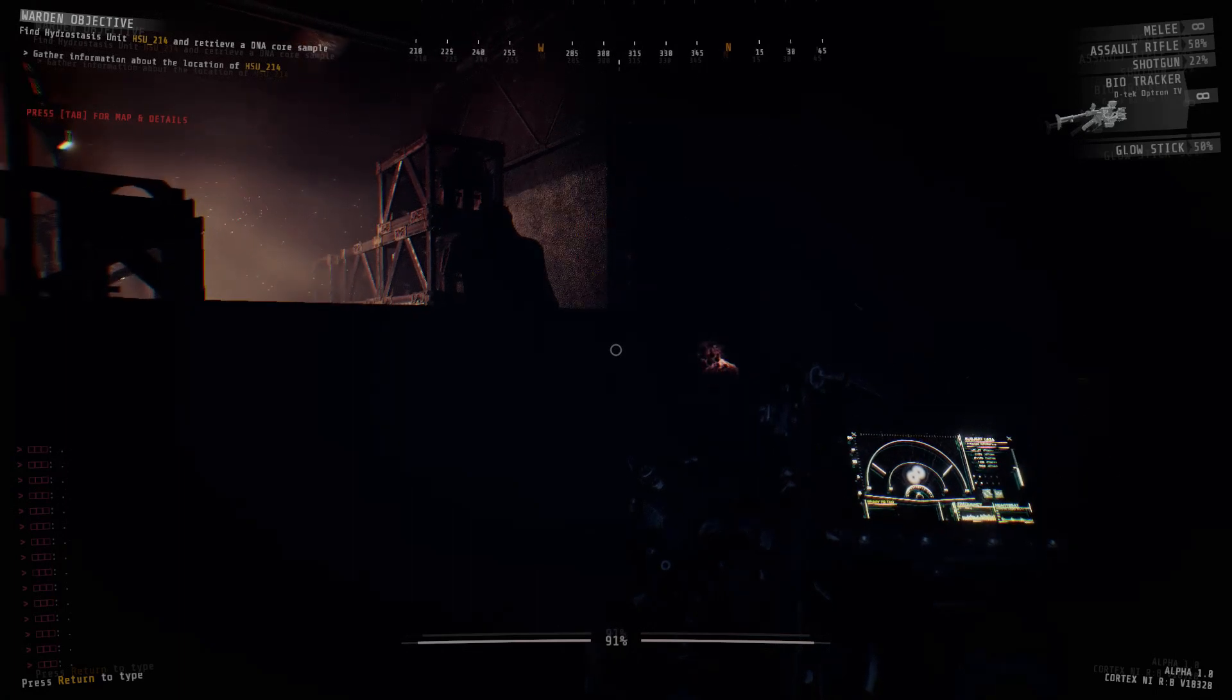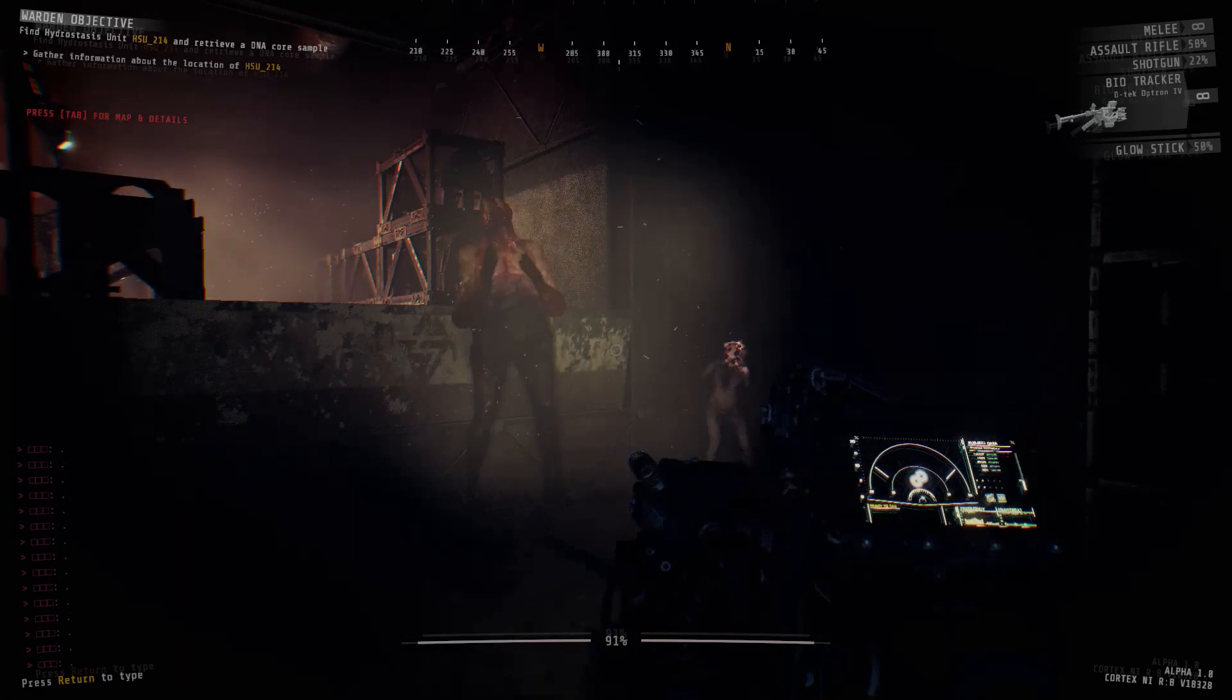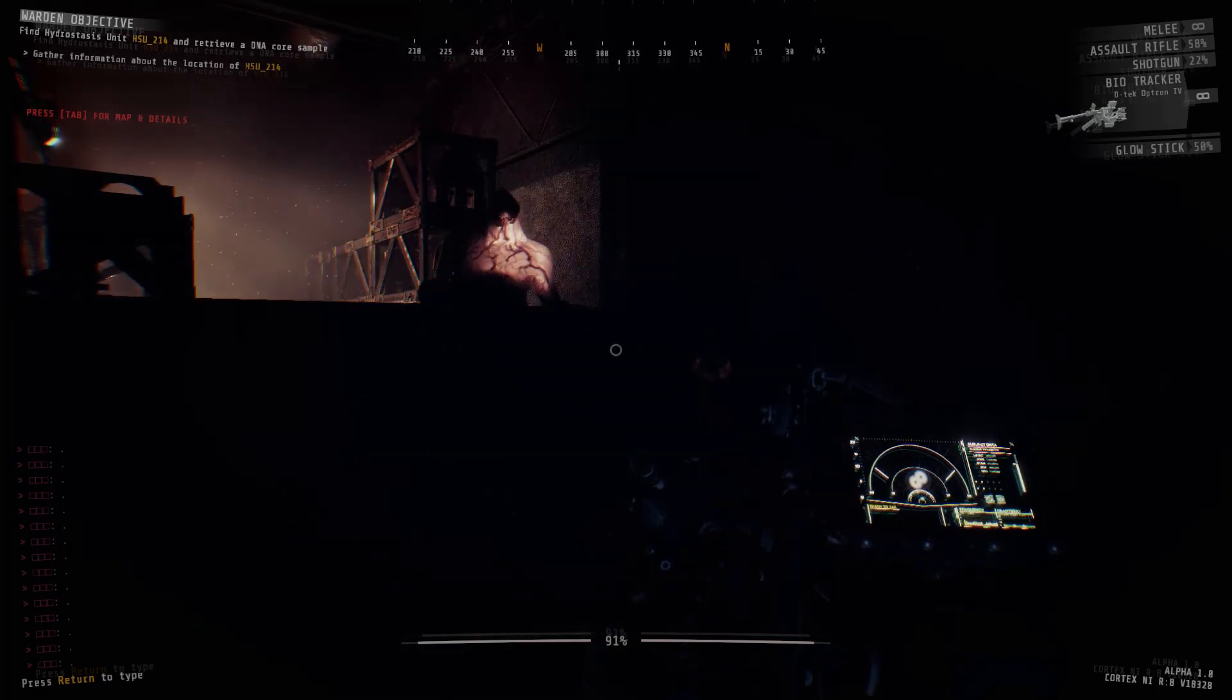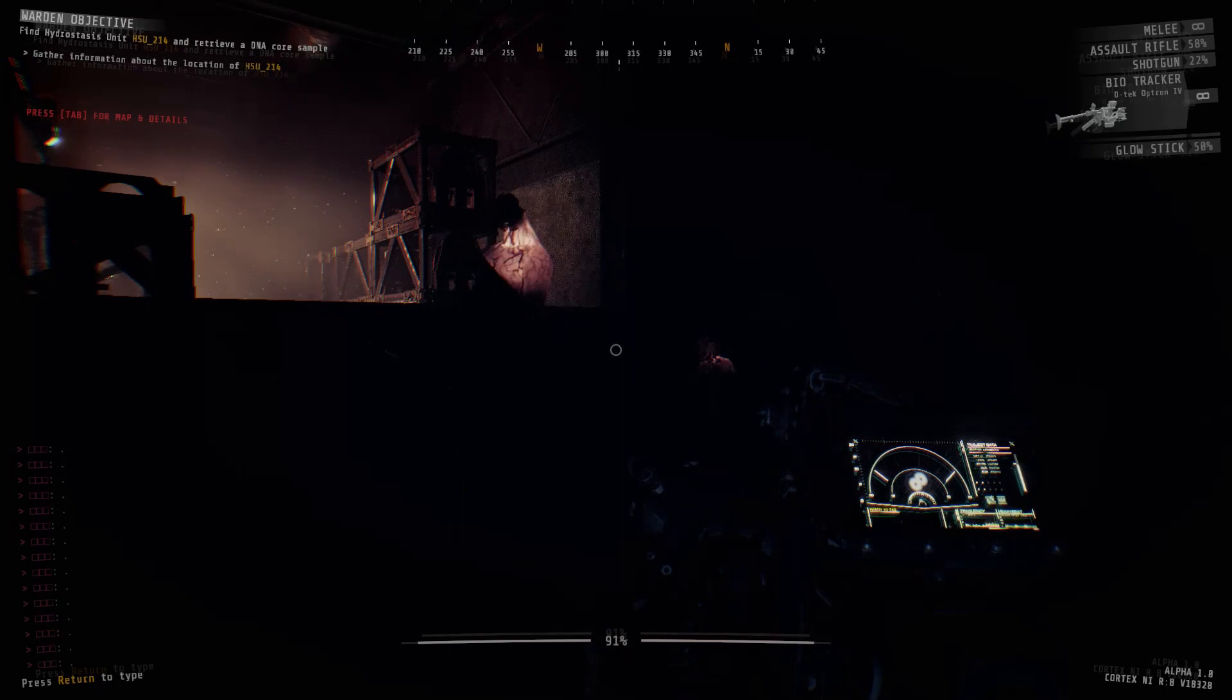Hello, today I will show you how to use the terminals to find items in GTFO.